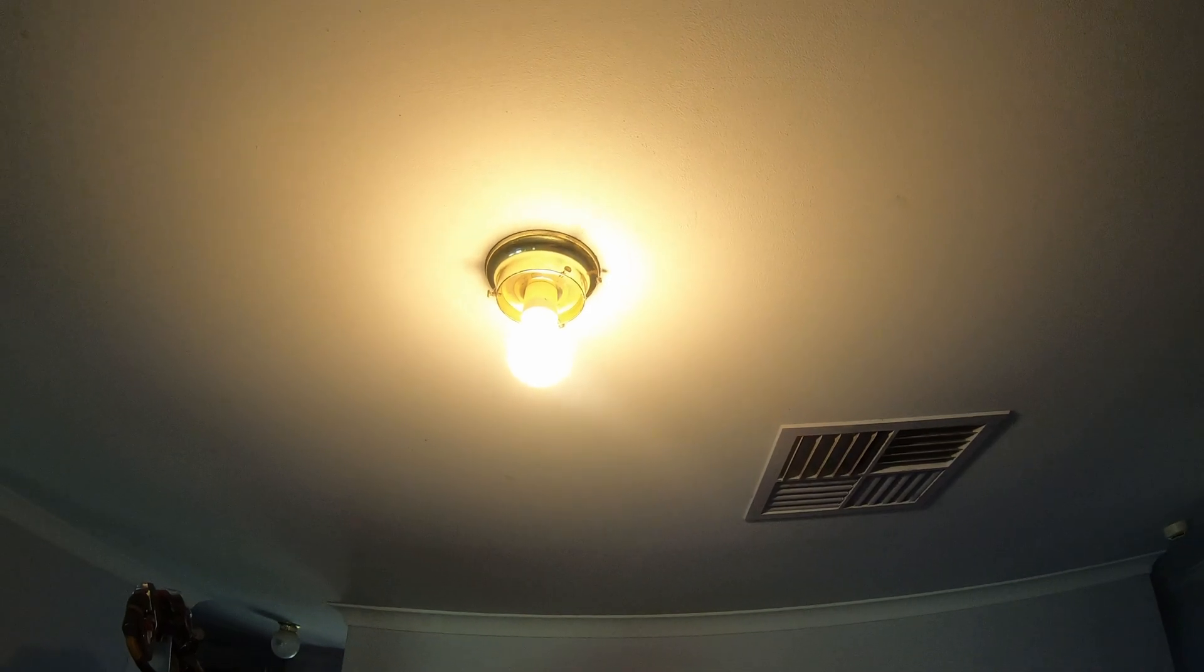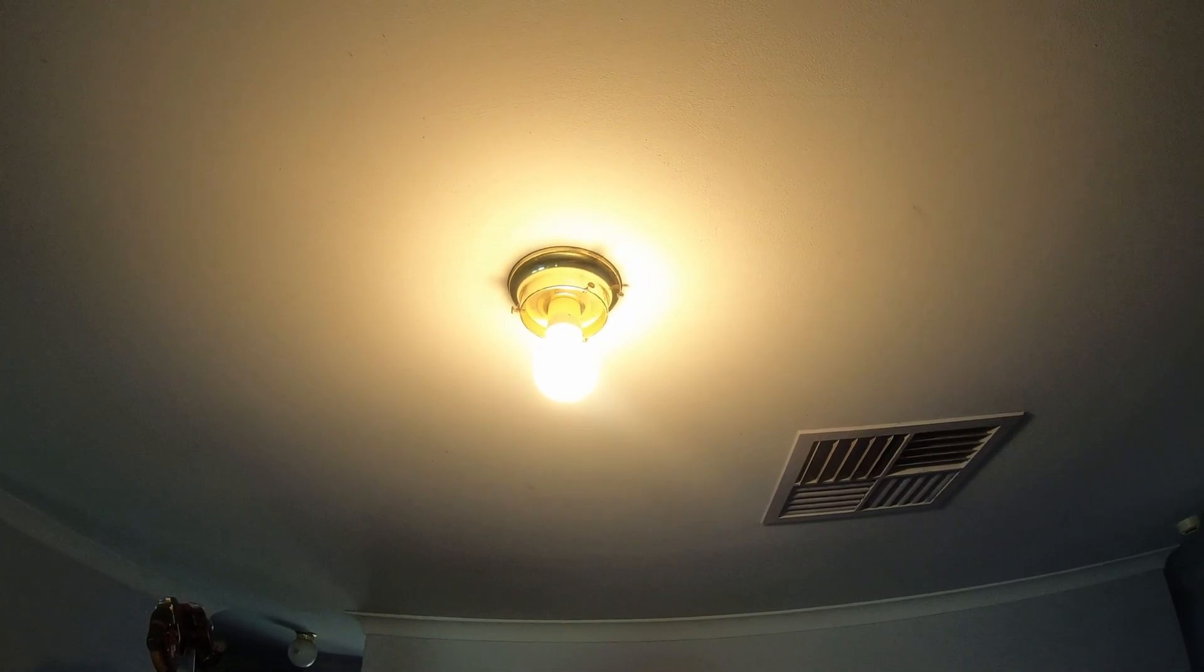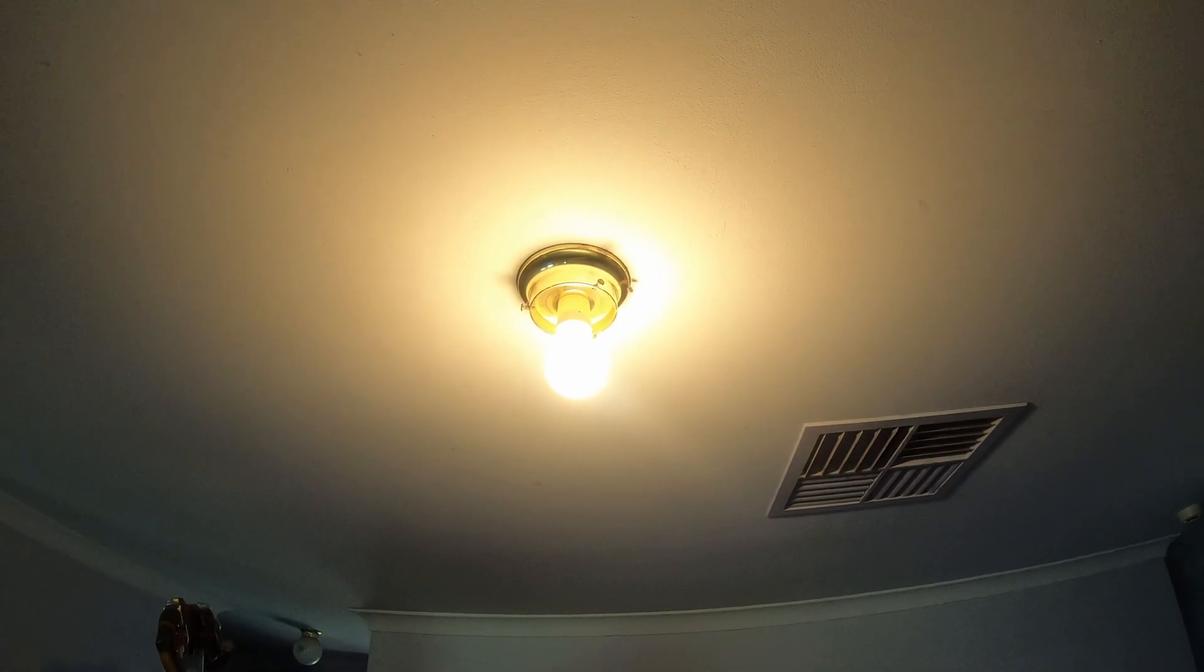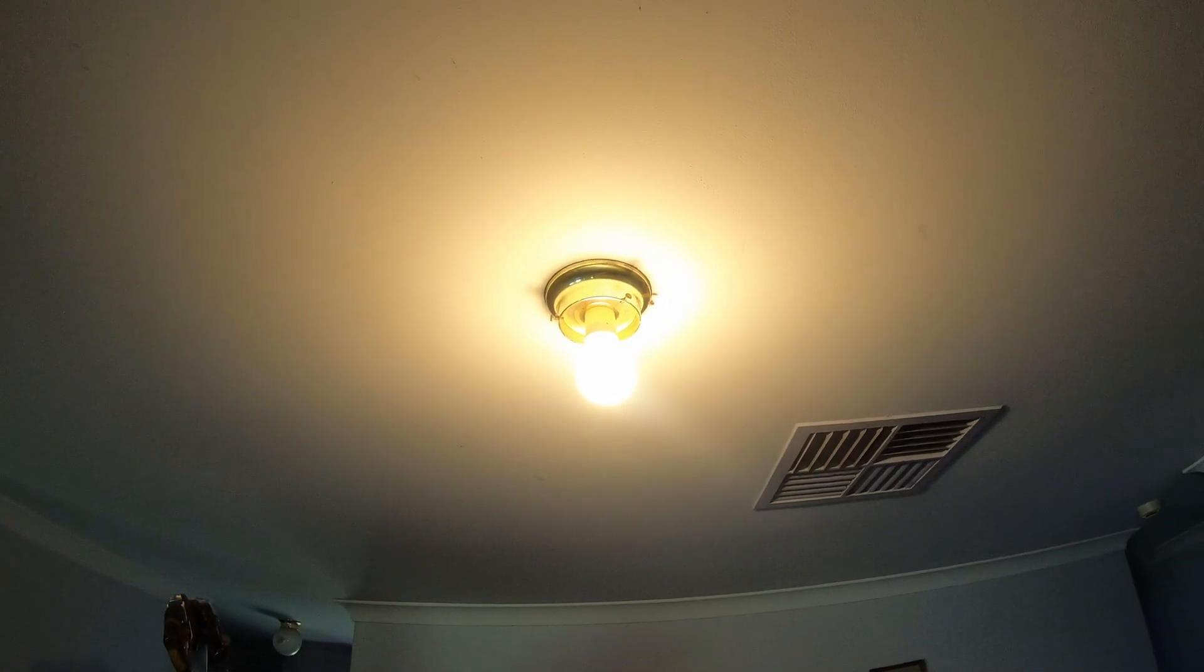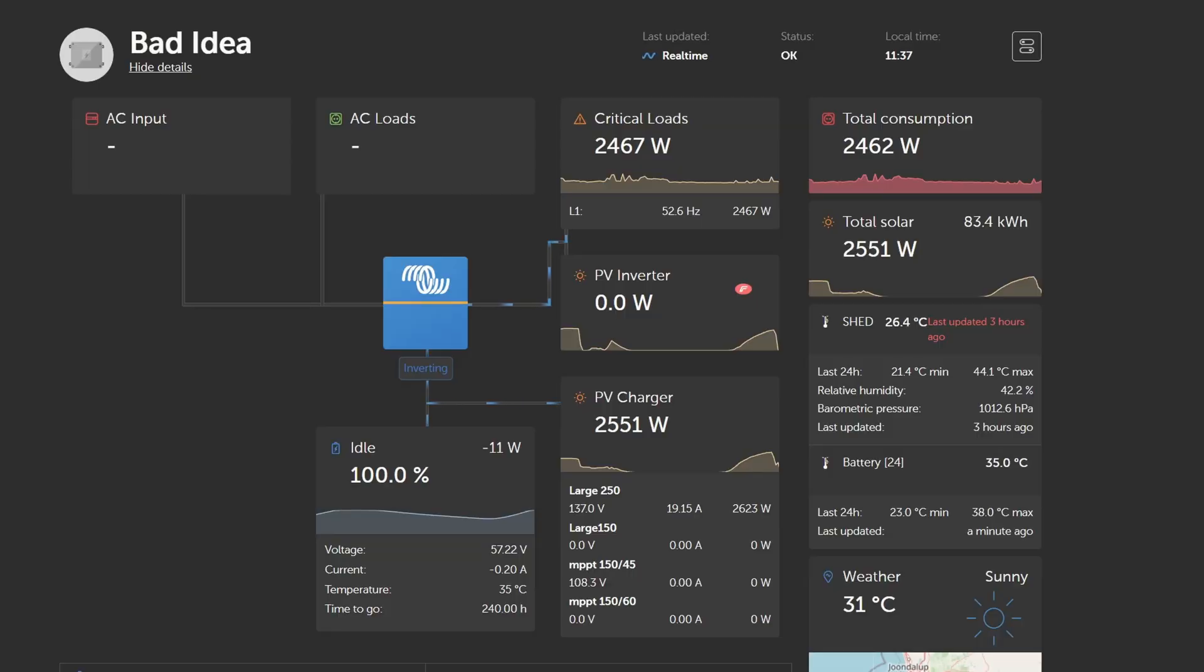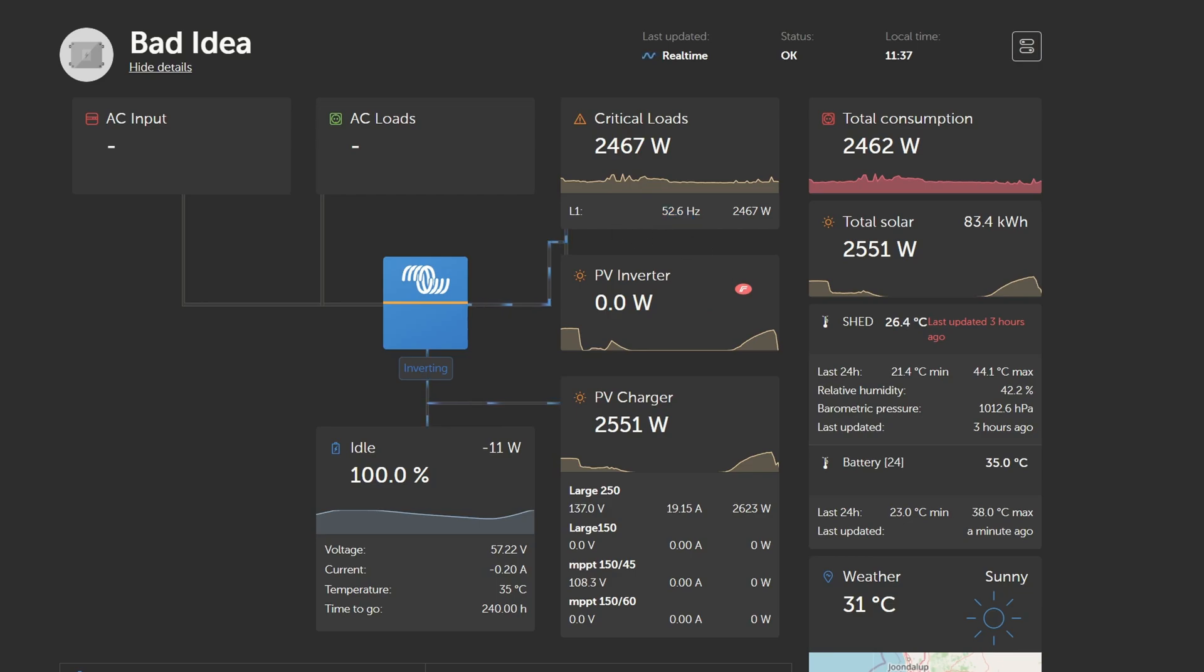So, let me run over to my computer. The flickering is happening whenever this frequency goes to 52.9 or anything above 52.5 hertz, it's causing flickering.